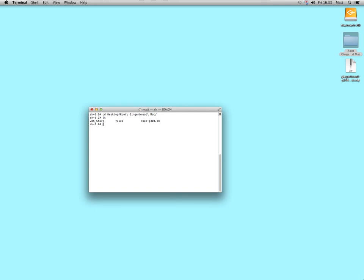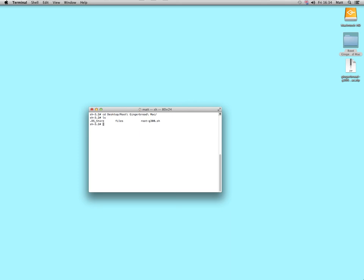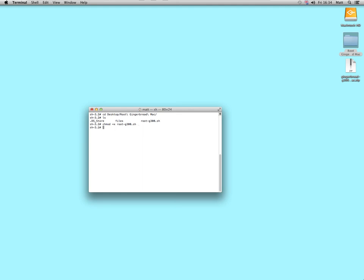This file called root hyphen G300.sh is a shell script, which basically is what you need to root your phone with. So, you need to make sure that is executable, make sure it's ready to run. So, what you do is, CHMOD space plus lowercase X, and then R, O, O, tab, return, that now is executable.